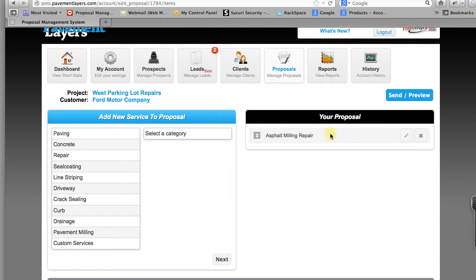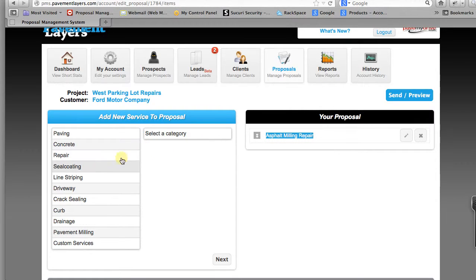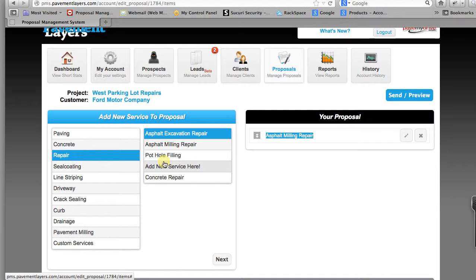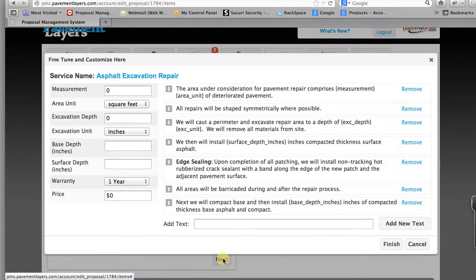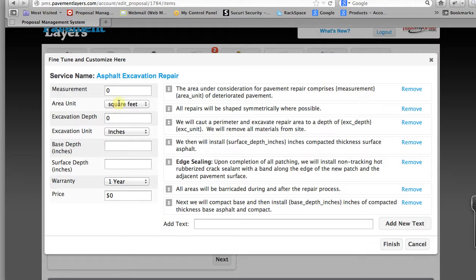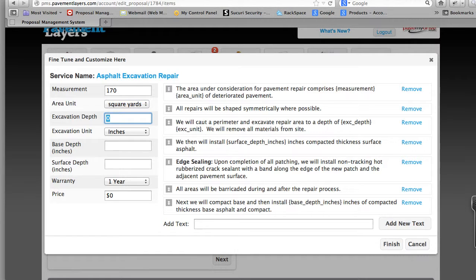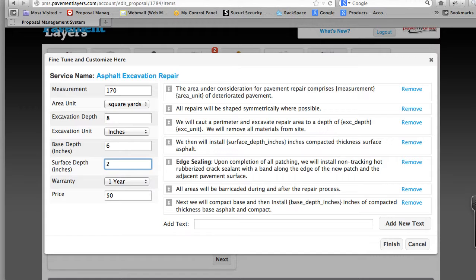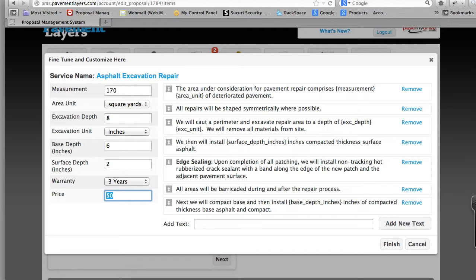You'll see how it puts it right here in pavement proposals. And we also have to do a repair, a base repair. We'll call it excavation and it's going to be 170 yards. Excavation depth is 8 inches. Base depth will go with 6 inches of base and 2 inches of surface. And we'll give it a 3 year warranty. And we'll say that that's worth $9,700.